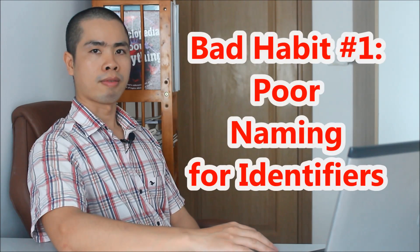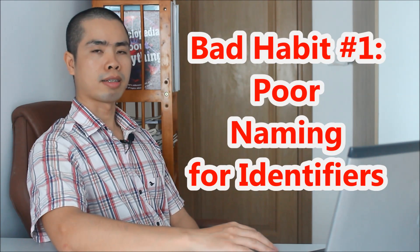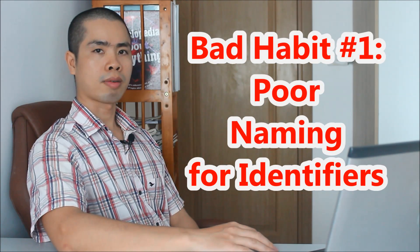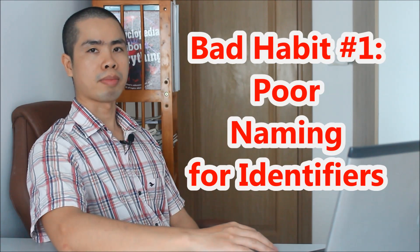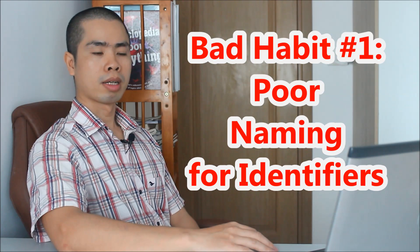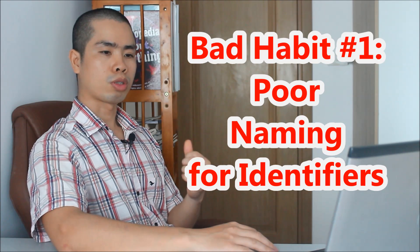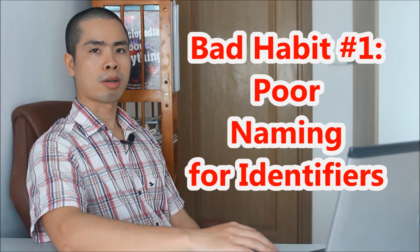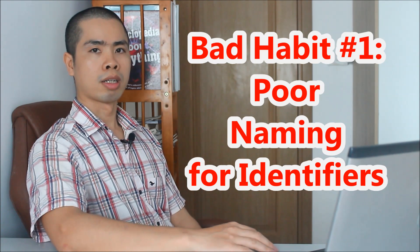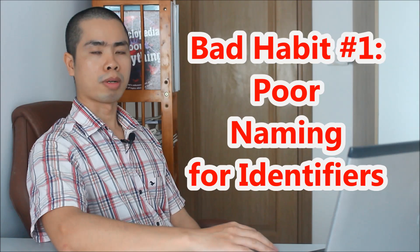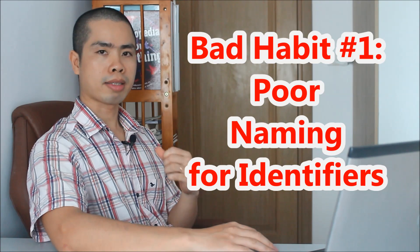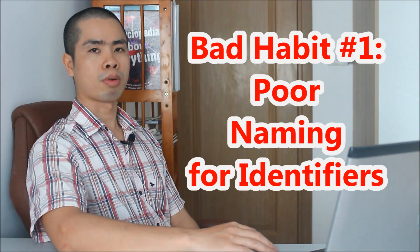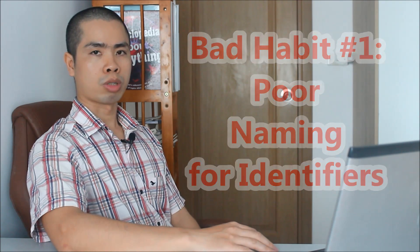The first bad coding habit is leaving meaningless or misleading names for identifiers: variables, classes, interfaces, whatever has a name in a program. If you want to create a variable that holds the total amount of an order, the best name for that variable is orderTotal or totalAmount, not XYZ or something else. The variable name itself should be descriptive, self-explanatory, and detailed enough to distinguish itself from other names in a program.